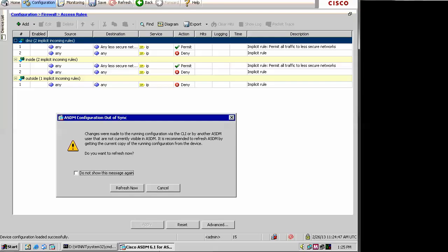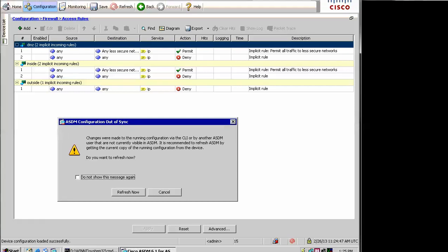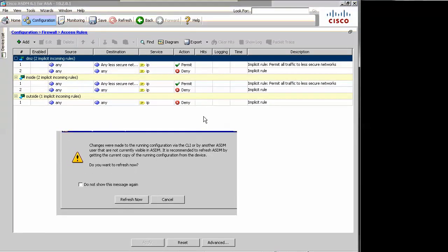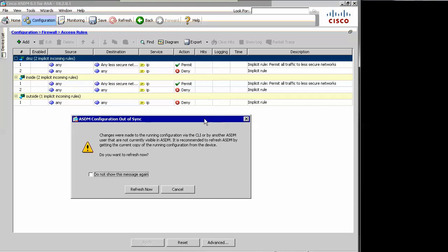Let's go ahead and bring the GUI back up. I'm on the firewall section. Let me bring that down a bit. Notice this interesting message I got. We've got some information on screen about the DMZ, inside, and outside, but this message says: ASDM configuration out of sync. The first time you see that, you go, how did I get out of sync? I didn't do anything. Well, you might not have done anything, but someone else might have. The message says changes were made to the running configuration via the CLI, or by another ASDM user, that are not currently visible in ASDM.